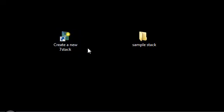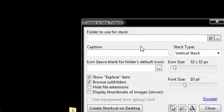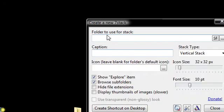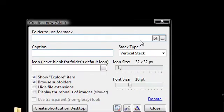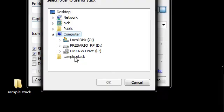So if I want to create a new stack, I click on that, and it brings up this little window right here. And so here it says enter folder to use for stack. So I'm going to go ahead and click on this thing, and I'm going to click on the folder on my desktop that says sample stack. So I'm going to click OK on that.